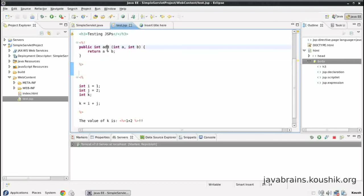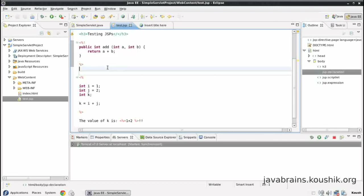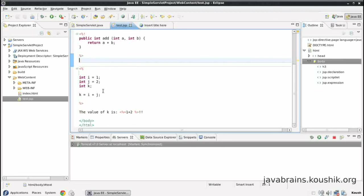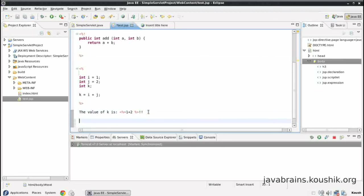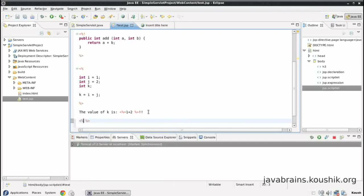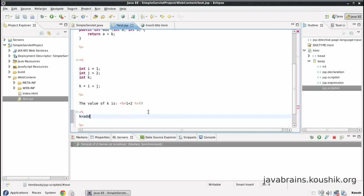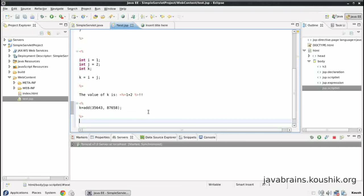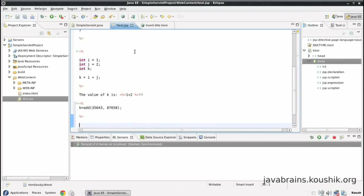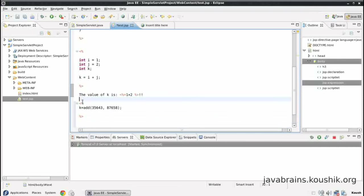Now this method will be available to all these script blocks. Now I can actually open another script block here. And say, k equals add of a big number and another big number. And then let me copy this, don't have to type this again.